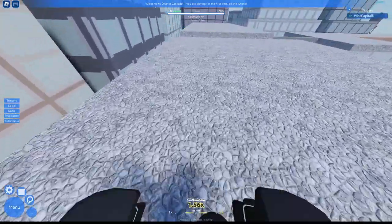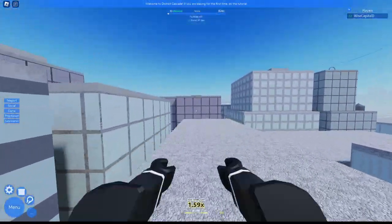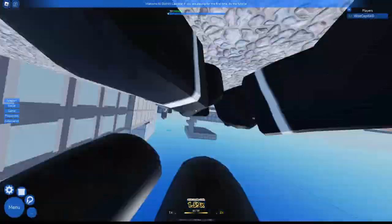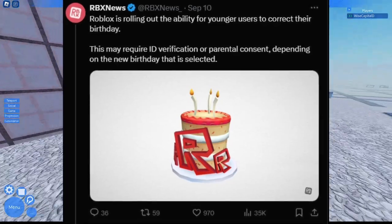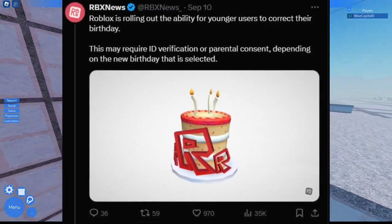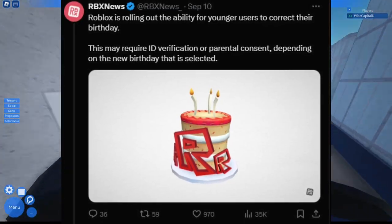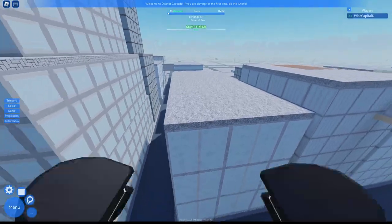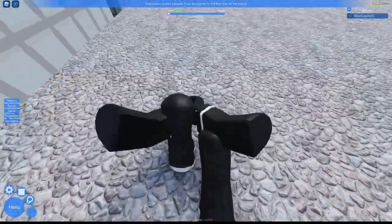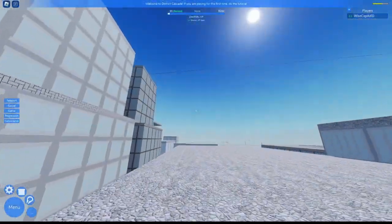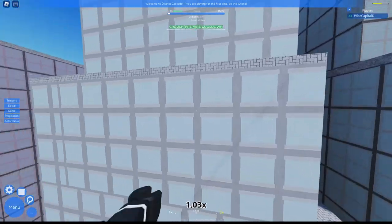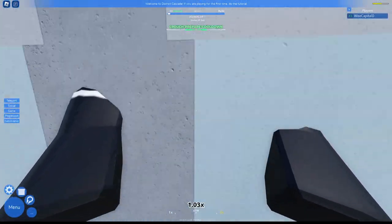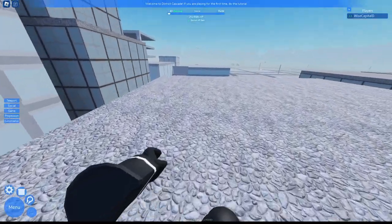The next update that Roblox is now adding to their website is that Roblox is rolling out a feature where younger users can change their birthday. Because what if they chose the wrong birthday for their account? So now they can actually change it, which is actually good.